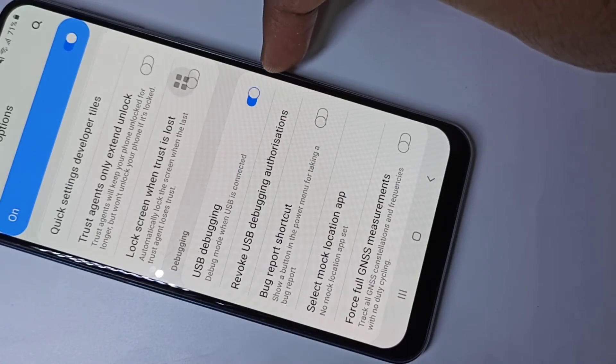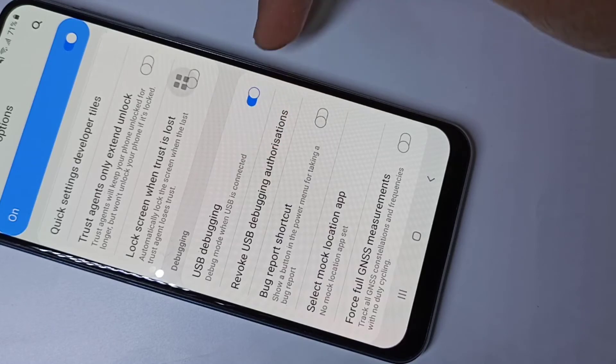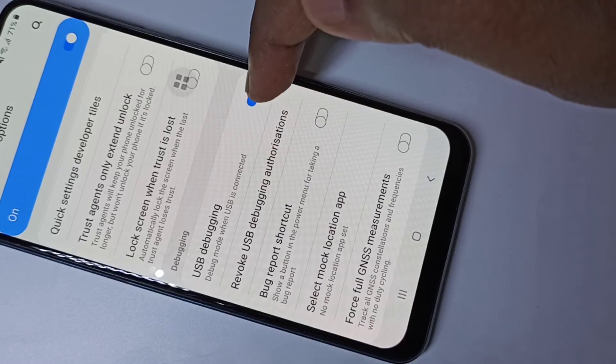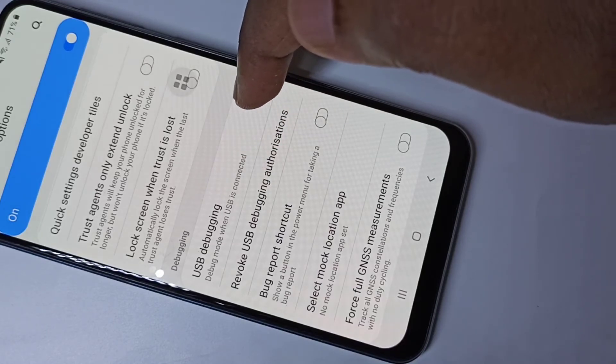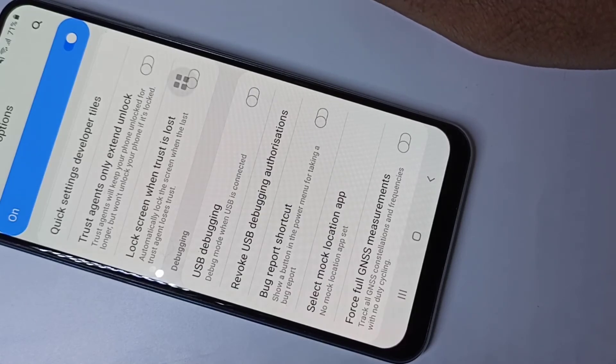If you want to disable USB debugging, you can tap again on this and we can disable it.